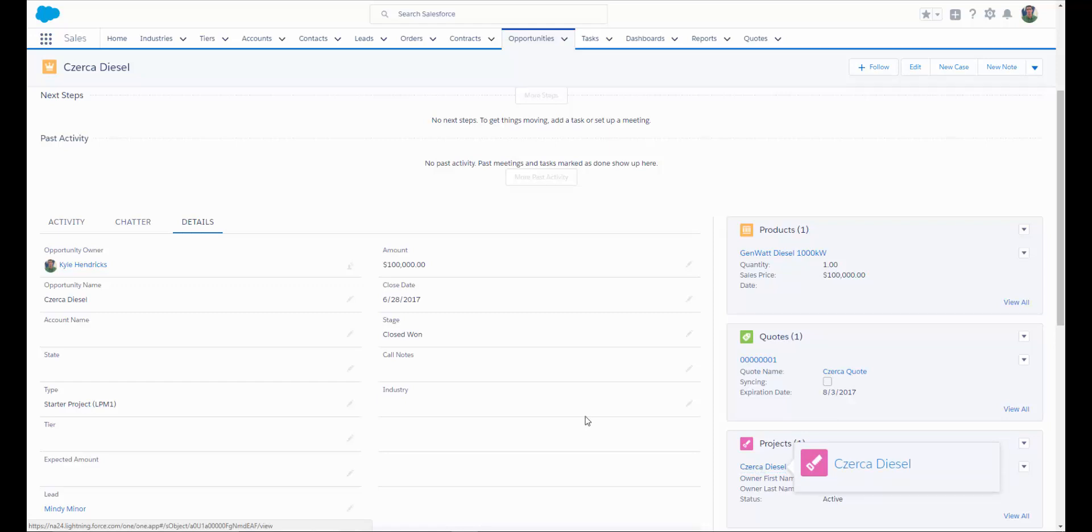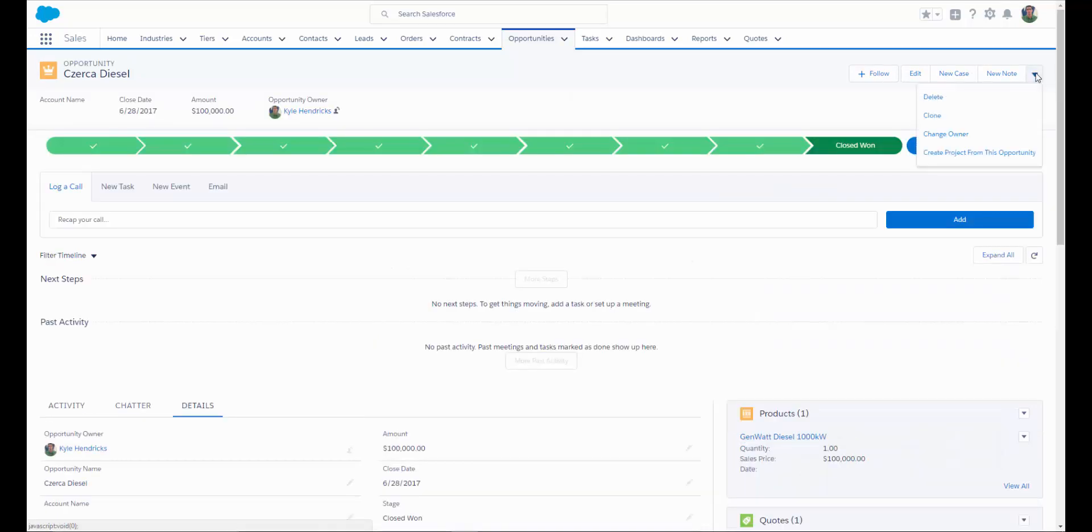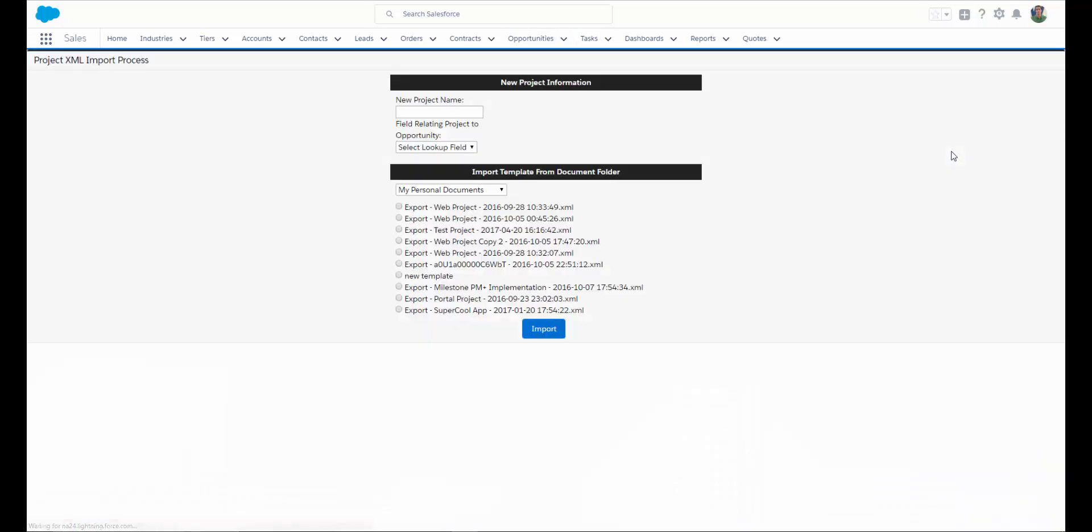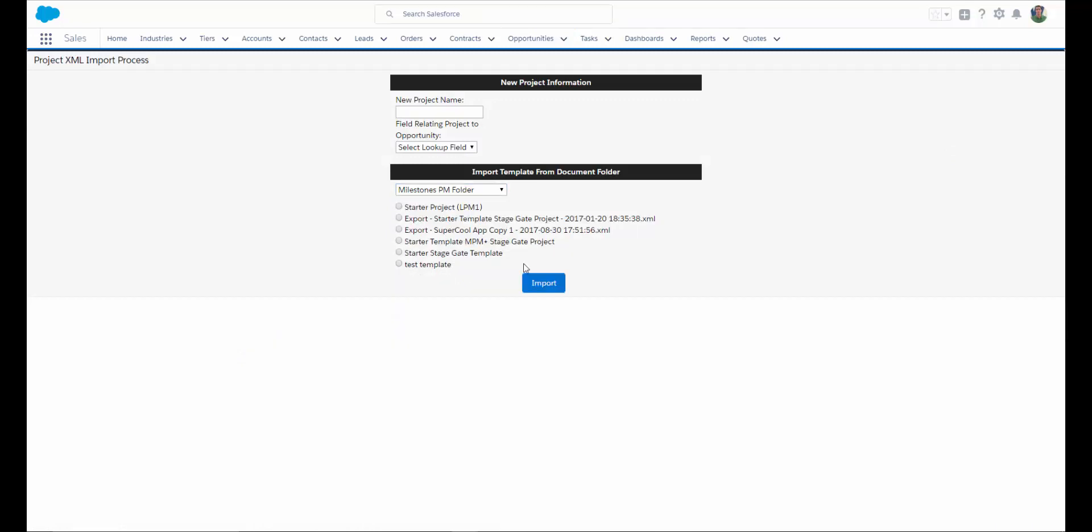The other option, if you have the premium edition of Milestones PM Plus, is to simply add a button to create a project from the opportunity. This will bring you to your folders where you can select the type of project you'd like to create and click import.